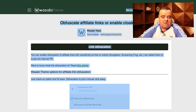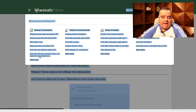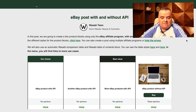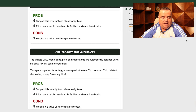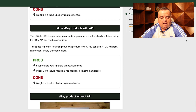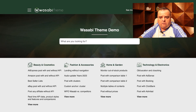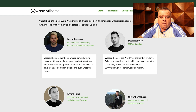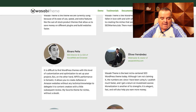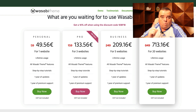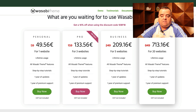So that is pretty much a brief overview of the Wasabi theme. There is a whole bunch of other stuff in here — eBay posts without the API, you can see what that looks like with and without the API. It's entirely up to you whether you choose to use that. Really fast, really quick loading. It has lots of different testimonials from amazing people in the industry. You can scroll through and see the pricing of the Wasabi theme — there's a one website license, three websites, five websites, or 20 websites.